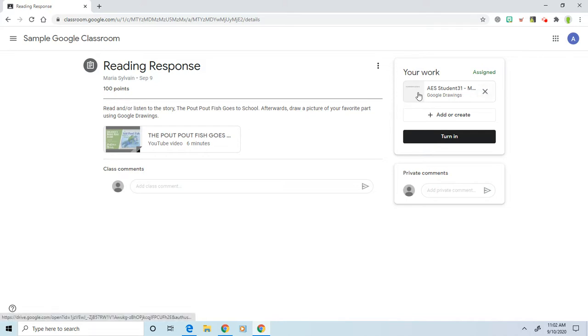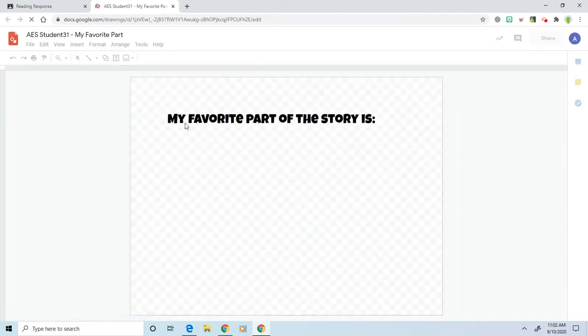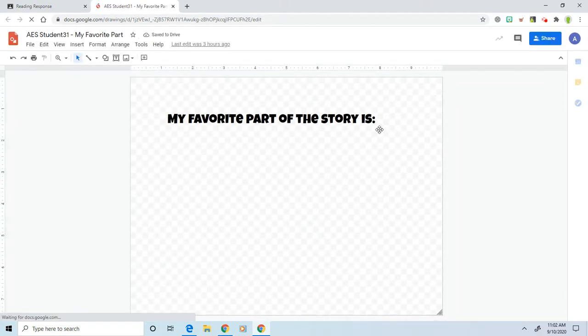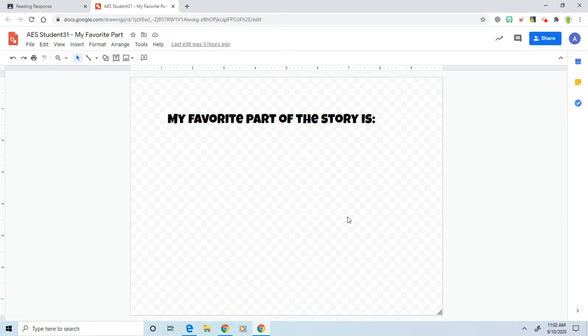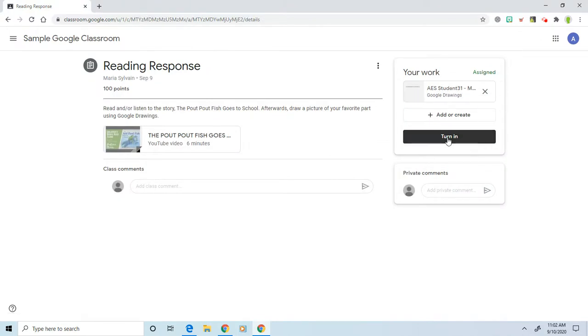Here I created a template that I would like for you to use. So you're going to click on the template, and it says 'My favorite part of the story is,' and then you'll use the tools to draw a picture of your favorite part. You can X out of that, and then once you're finished, we're going to click turn in.